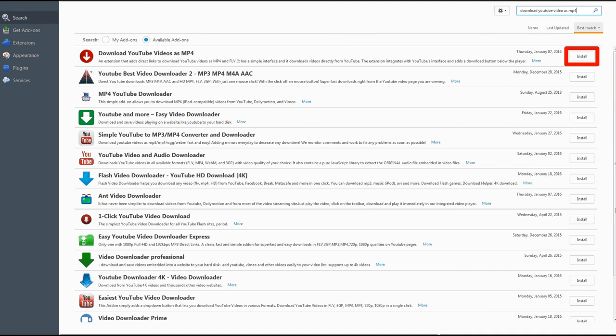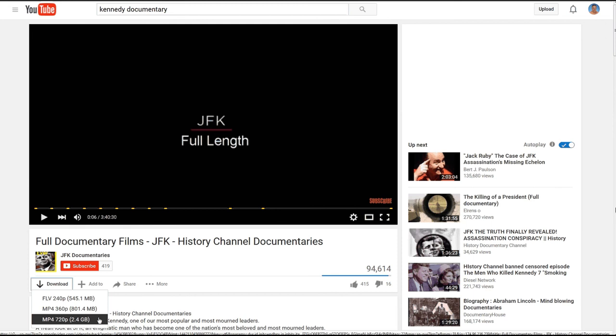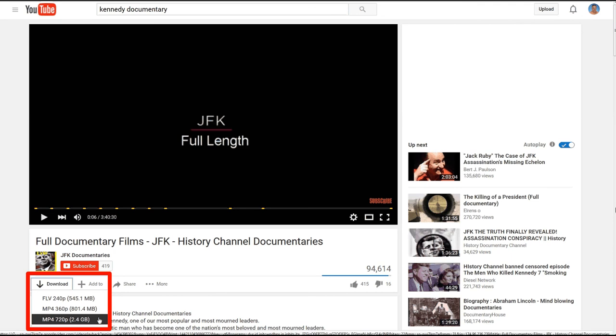Reload YouTube and when you do you'll see to the left of add to is the option to download. When you click on that it will give you a couple of file formats and whatever file resolutions are available. So I can select mp4 720p. You can see it's a 2.4 gigabyte file. It might take a long time to download, but once it downloads you will have a copy on your hard drive and you can watch it without being connected to the internet.